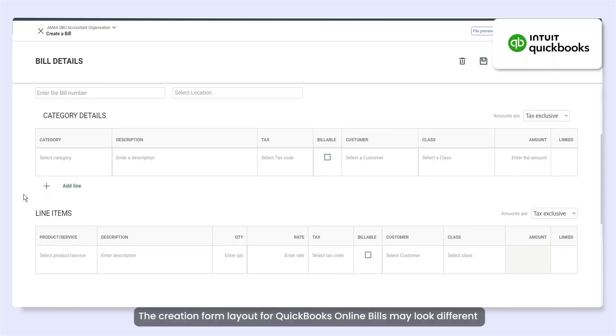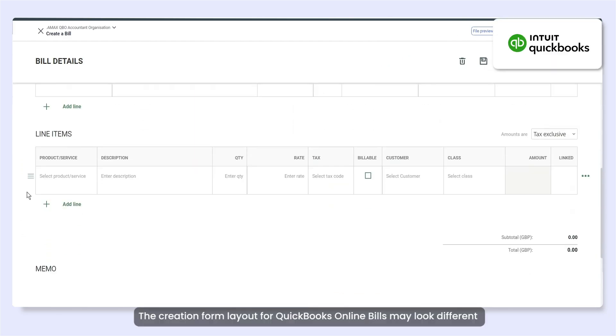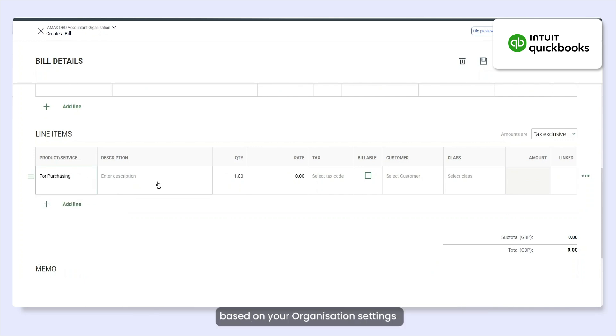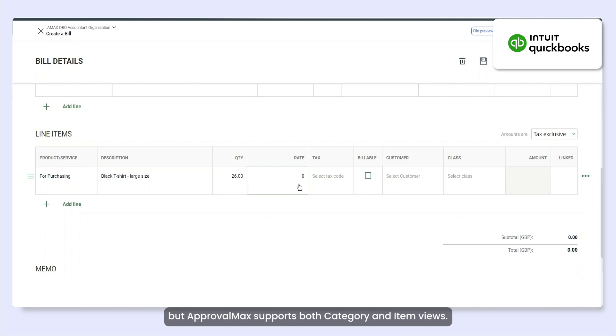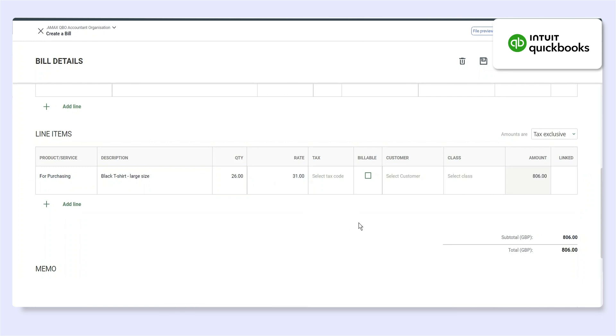The creation form layout for QuickBooks Online bills may look different based on your organisation's settings. But ApprovalMax supports both category and item views.